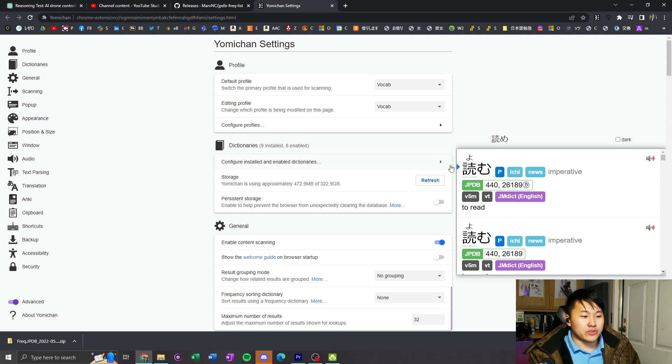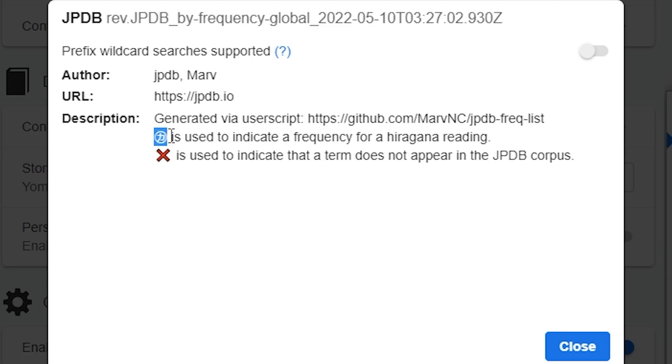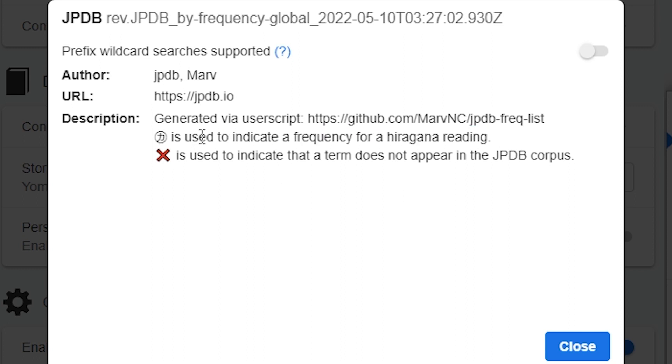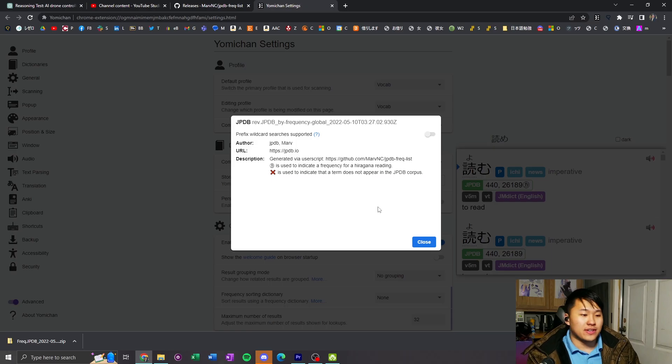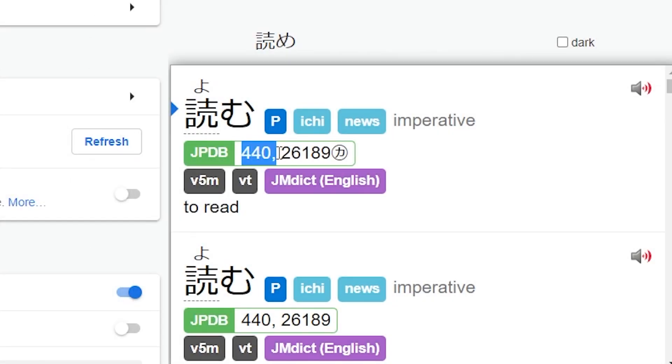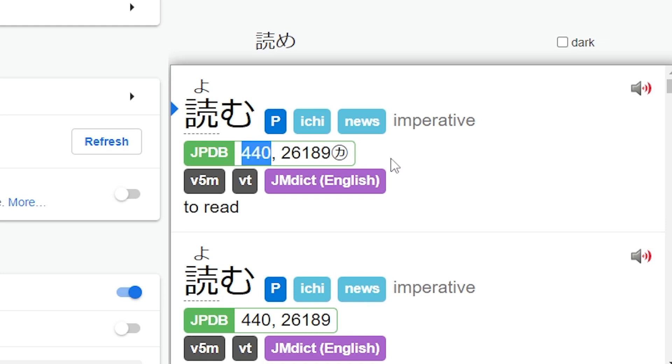And a quick description of it. So when it has the katakana right here, it's used to indicate the hiragana reading frequency. If it has an X, it means it doesn't appear in the JPDB corpus. And if it's like this, where it says like 440, this is the kanji reading frequency. So this is 440 according to JPDB.